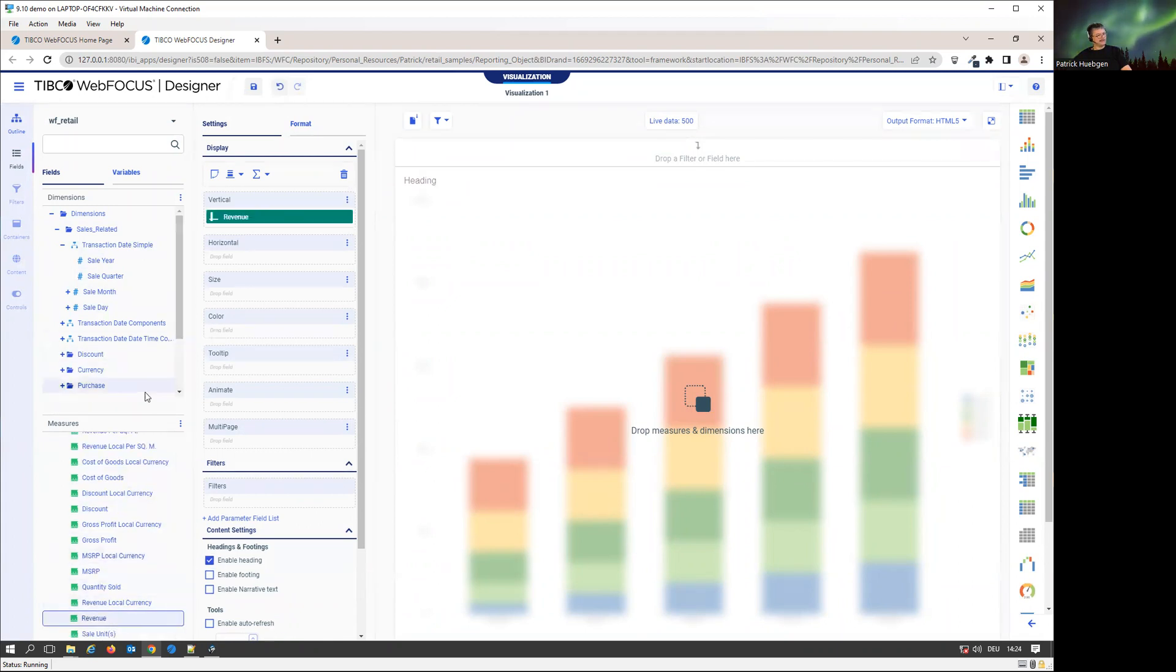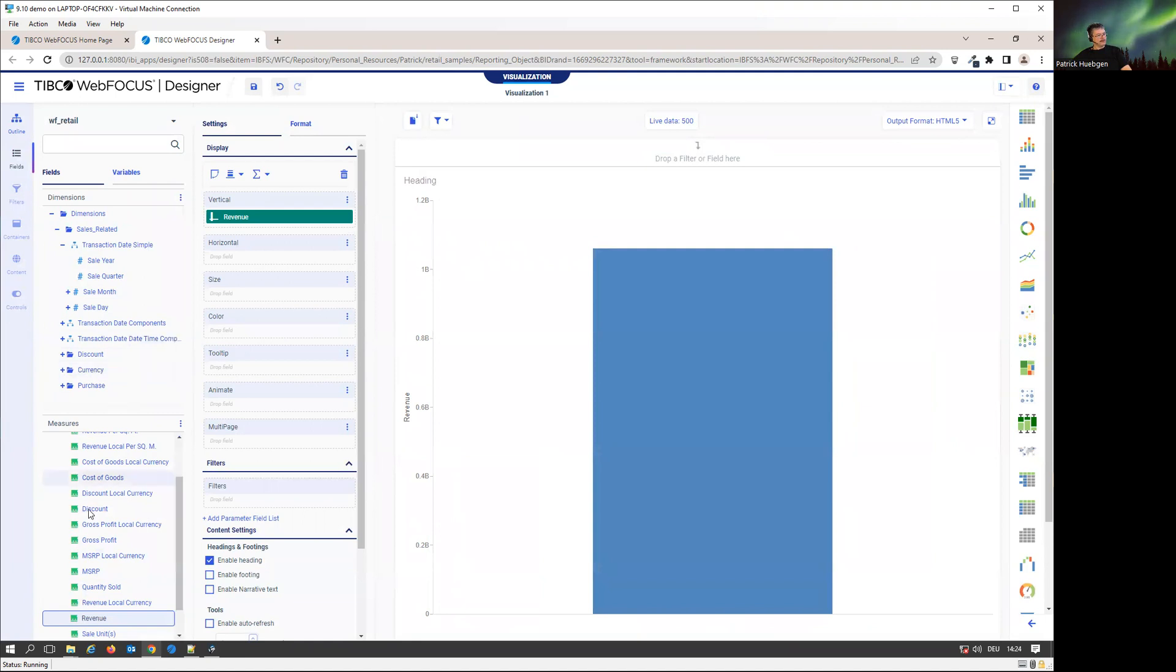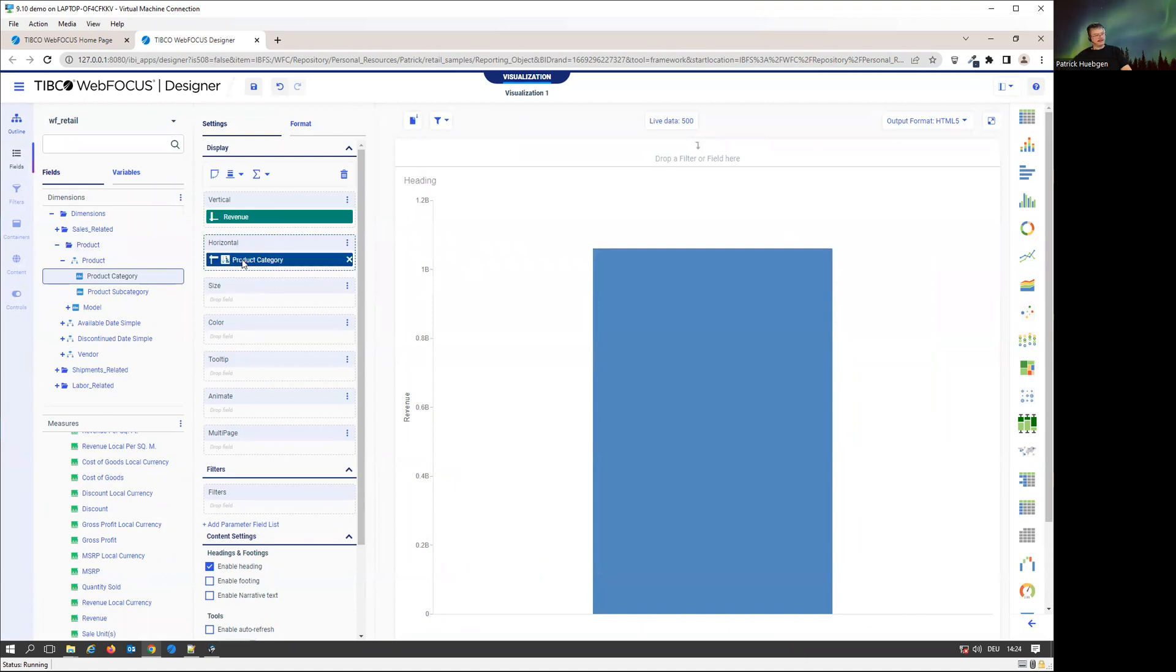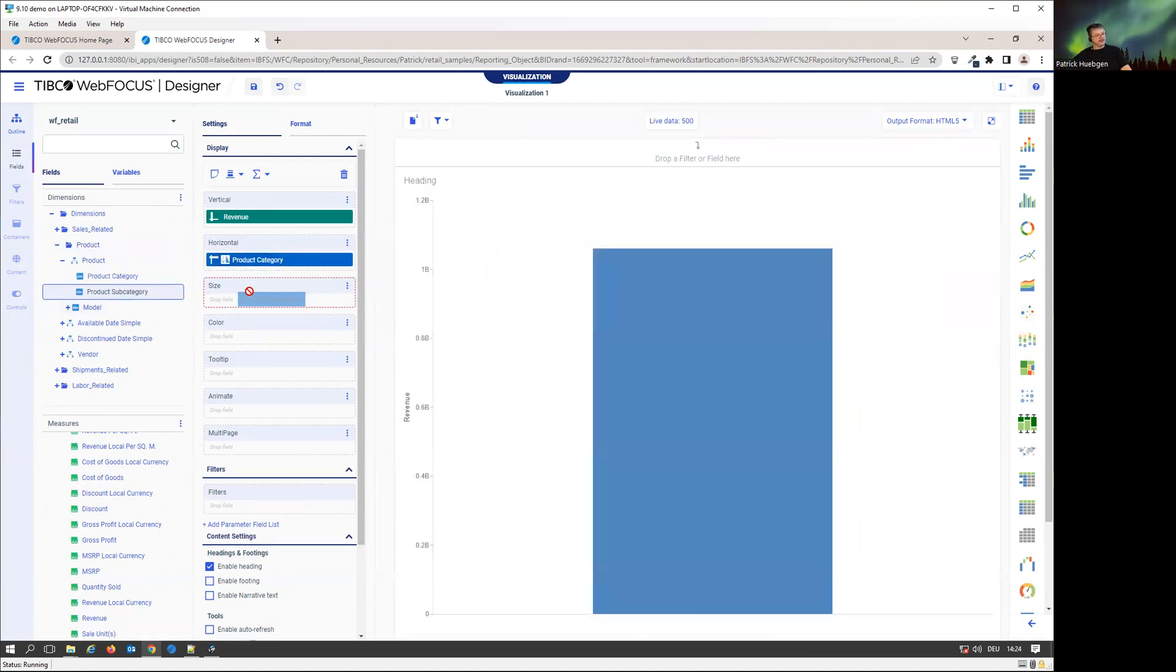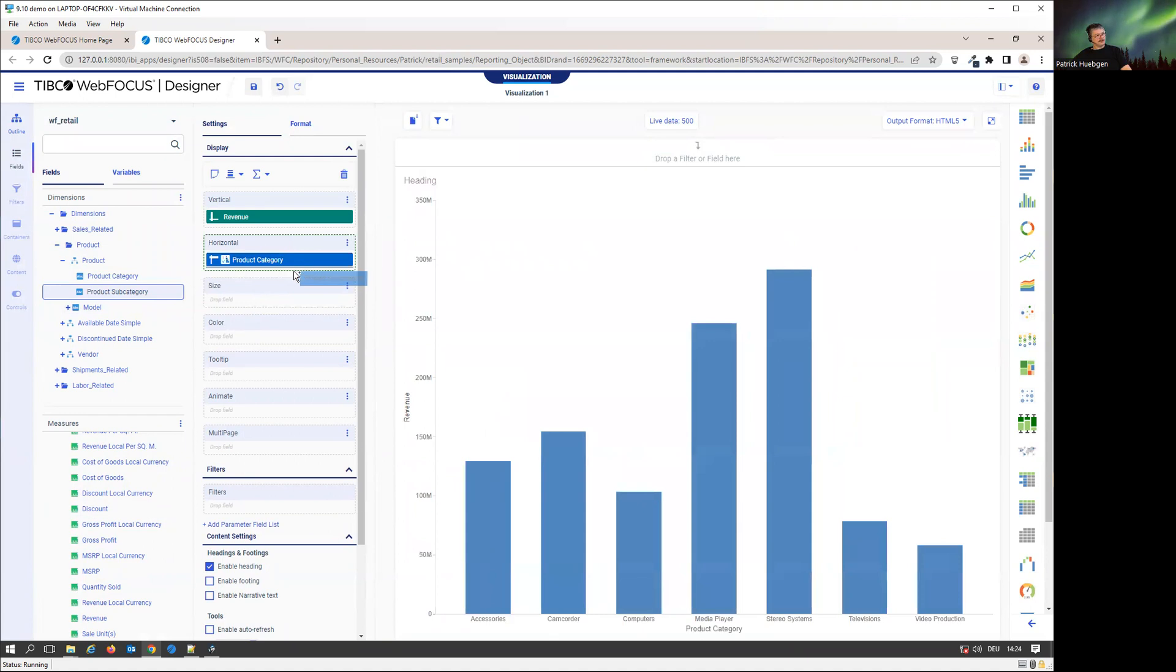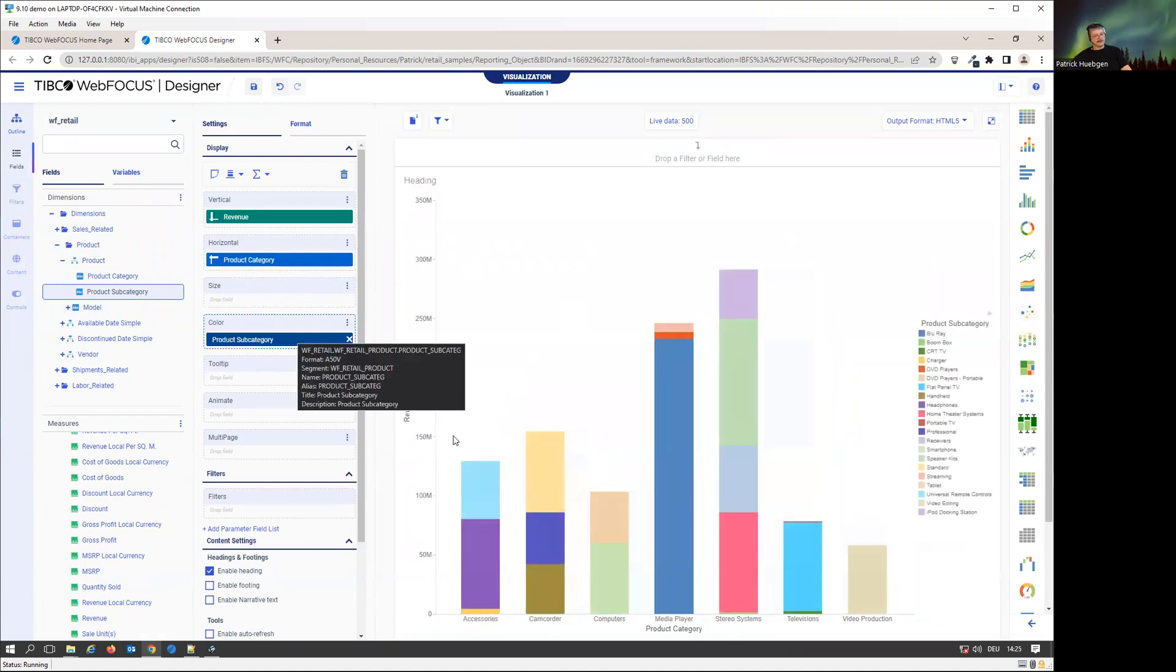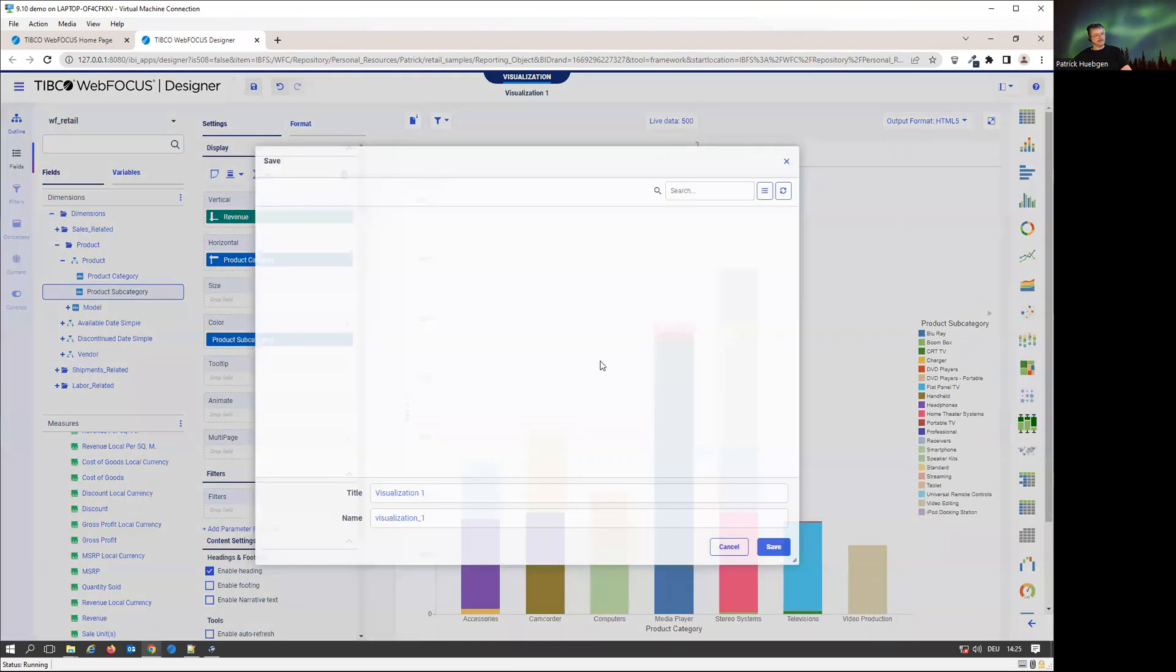We can now build a report. Let's go for the revenue. Let's add on the product level just for transparency. We're going to go to the dimensions, sales related. I'm going to go for product, product category, add that one to the horizontal axis. Go to the product subcategory, add that one as the color attribute to my chart. I got my chart.